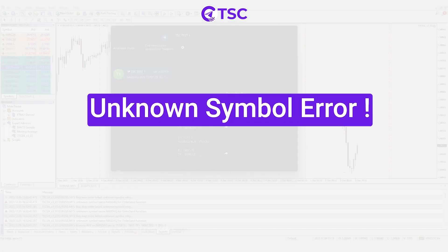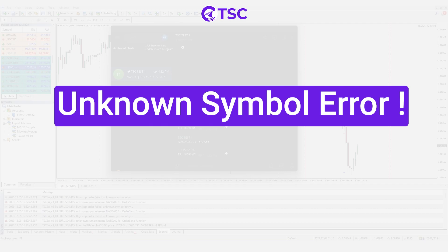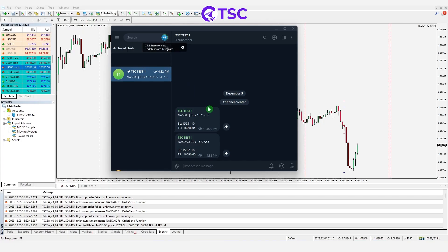Next, let's learn how to solve the unknown symbol error. Unknown symbol error means that your broker does not have this pair name or uses a different name for this pair.